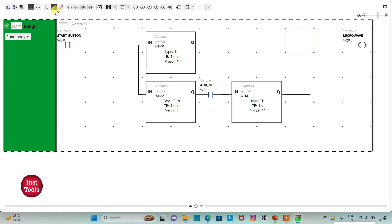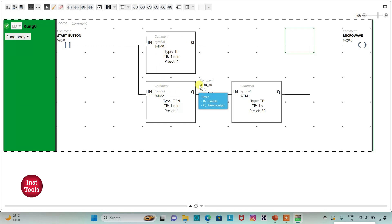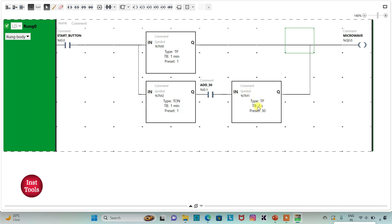So when start button is turned on, microwave will be on for 30 seconds more, so for one minute. And then after one minute the current will flow through it and then it will reach here. And then when this button is turned on, that is add 30 seconds, so the current will flow through it and TP will start for 30 seconds which results microwave will be on for 30 seconds more.